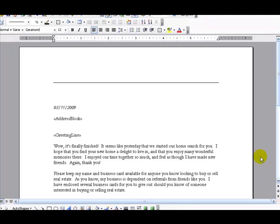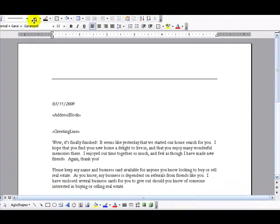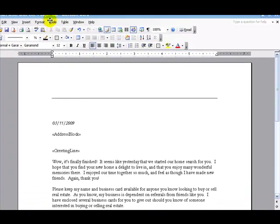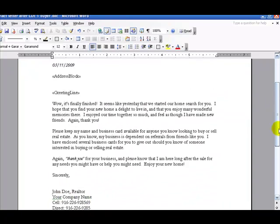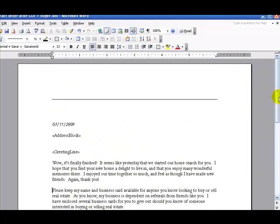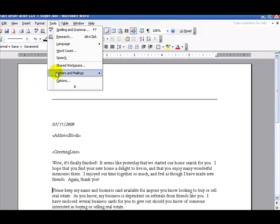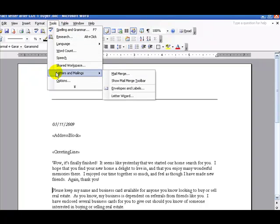This is a mail merge tutorial for Microsoft Word. Let's start off by getting in the correct area so you can view everything. We have the letter that we're using here, which is going to be kind of like a template. So what we need to do is first go over to Tools, select Letters and Mailings, then go over to Mail Merge.